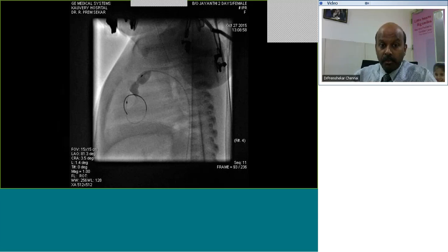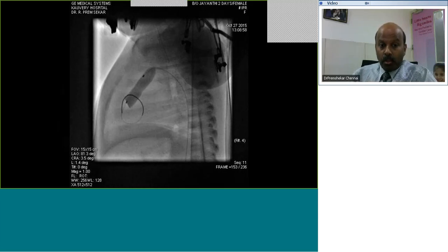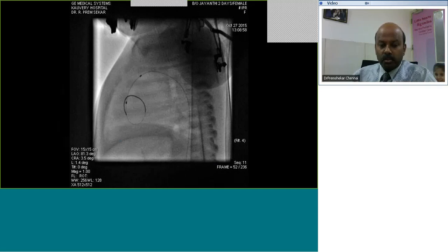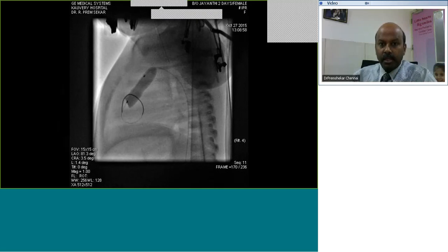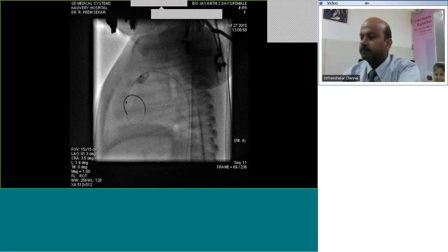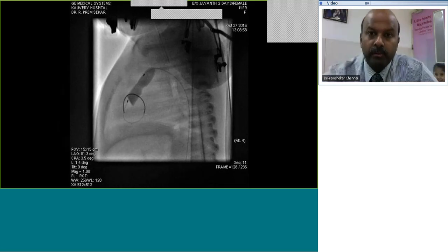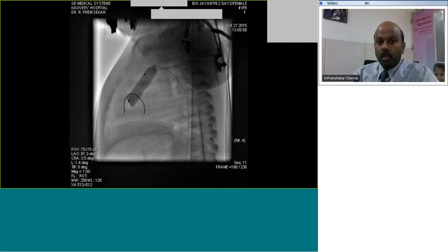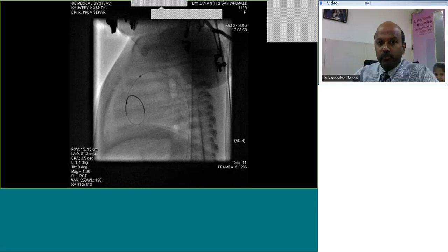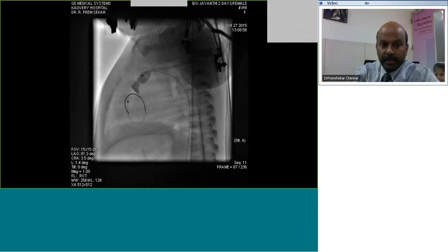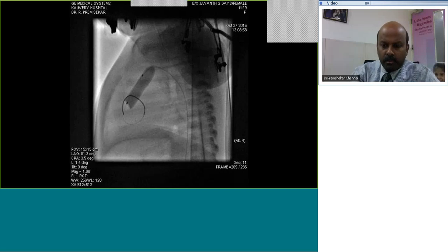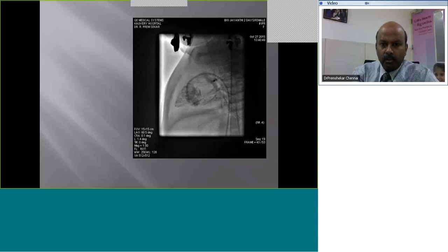Look at this angiogram where a BPV is being done retrograde. This baby weighs about 2.83 kilos. The balloon used is a Tyshak Mini on a 0.014 coronary wire through a 4 French right coronary guiding catheter. The Tyshak Mini can go on a 0.014 coronary wire. Despite the balloon not being very well prepared, this went quite successfully and the end result shows a good opening.